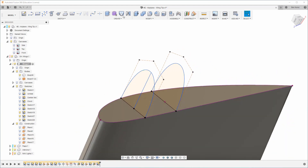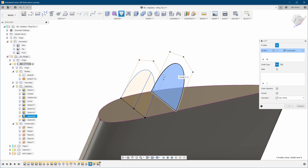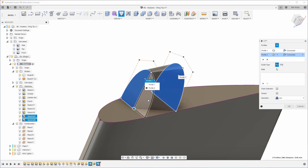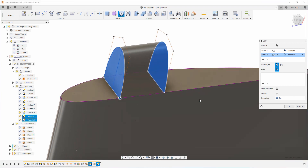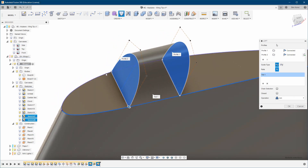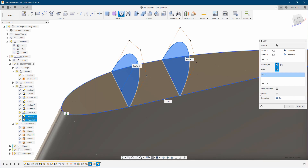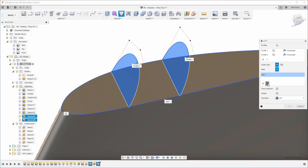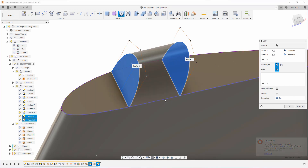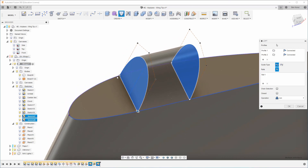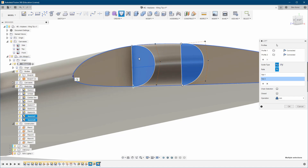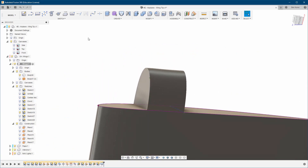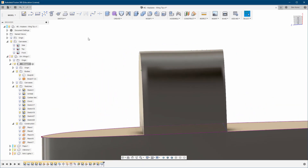From here I'm going to do a normal loft — from here to here. Then I'm going to choose rails and try again. I'll add a second rail as well. Just want to make sure it follows exactly the same shape. And voilà — it looks really nice!